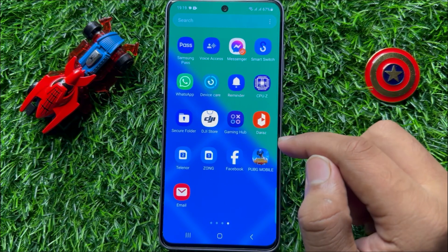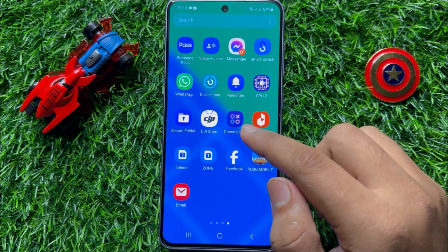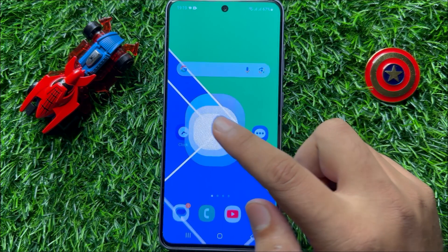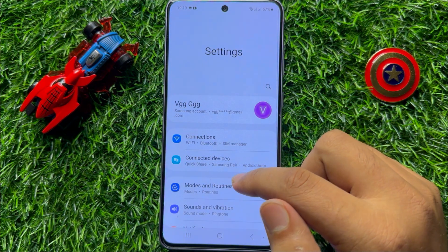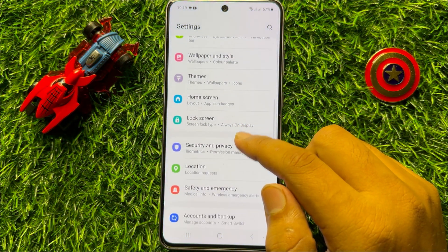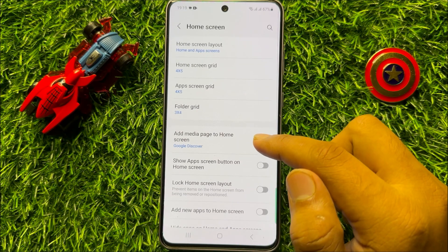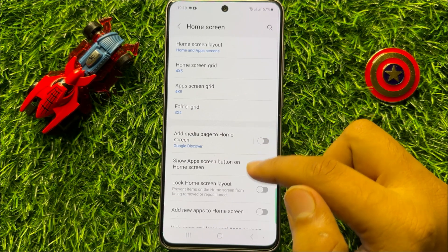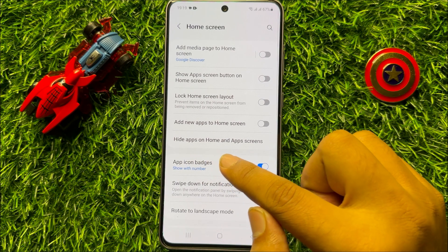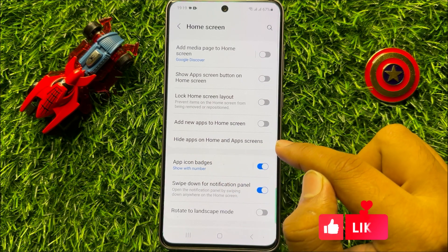To hide apps from your home screen, first of all open Settings, scroll down and click on Home Screen. Now here scroll down and click on Hide Apps on Home and Apps Screen.